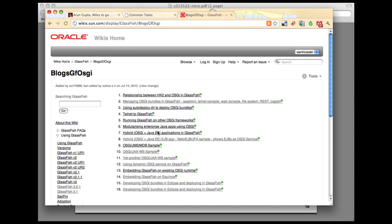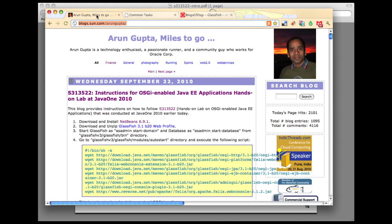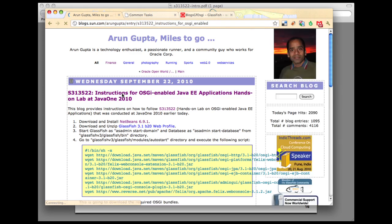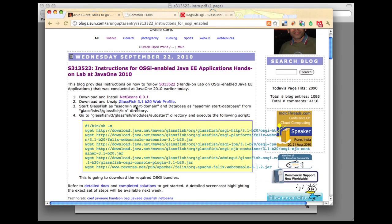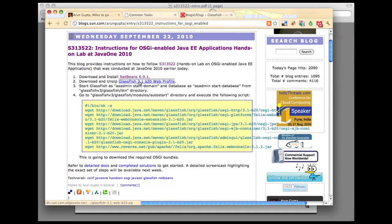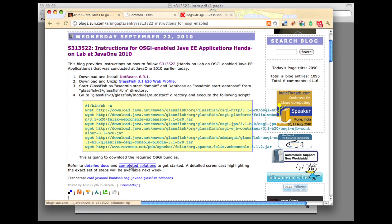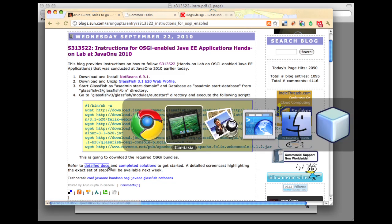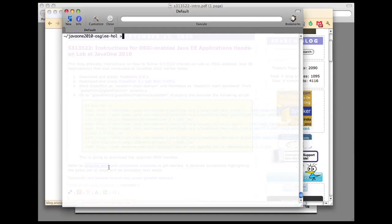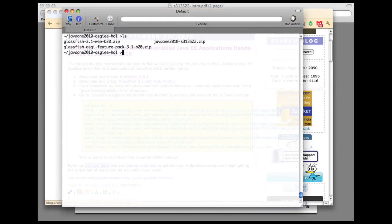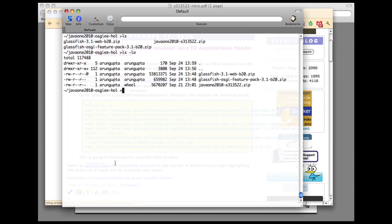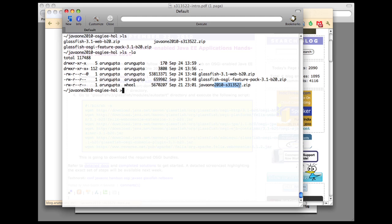So let's go ahead and build this application. For that, let's go to my blog and we will look at this URL. On this blog you will find links to GlassFish 3.1 B20 web profile, detailed docs, and completed solutions. These bundles have been pre-downloaded for convenience, so we'll go to the terminal now. In this directory I have downloaded the three zip files. This is my GlassFish 3.1 web profile bundle, the GlassFish OSGi feature pack, and the docs document I was talking about earlier.